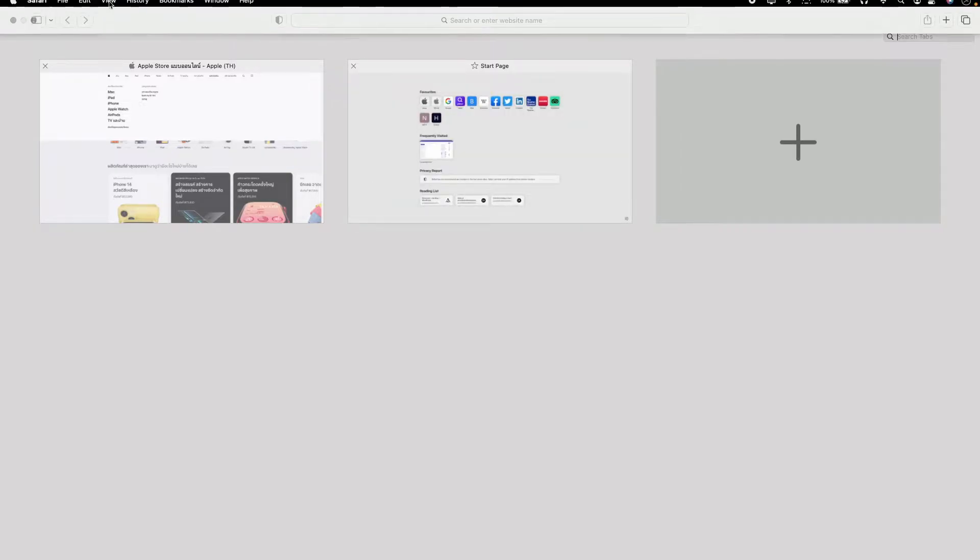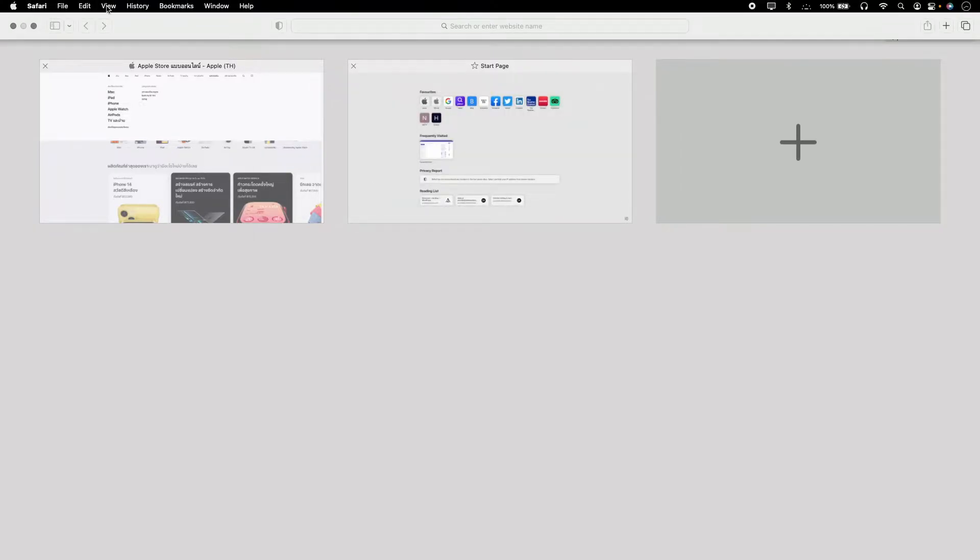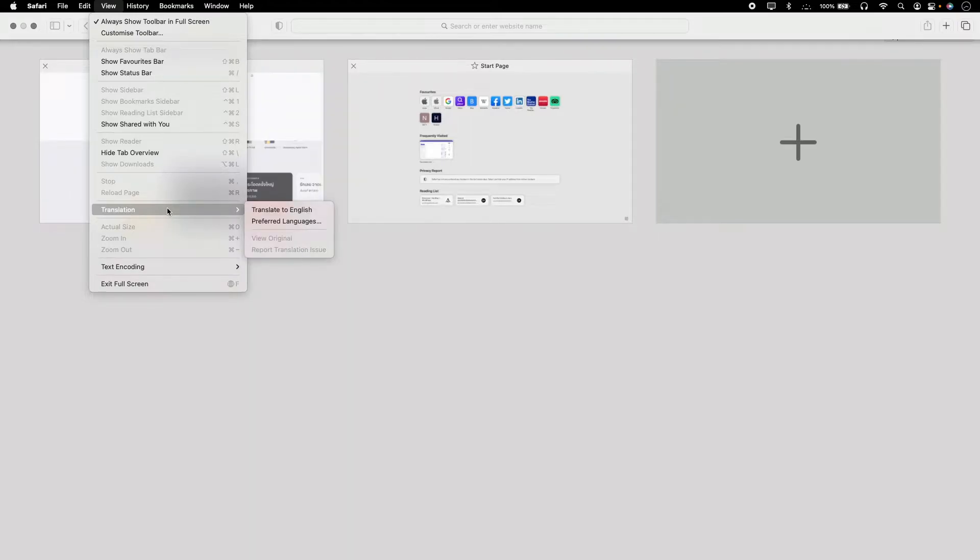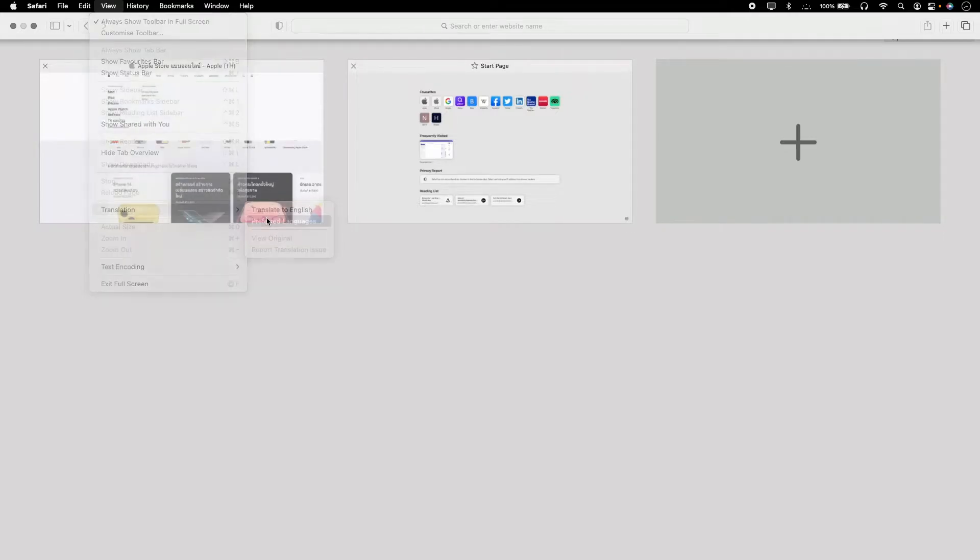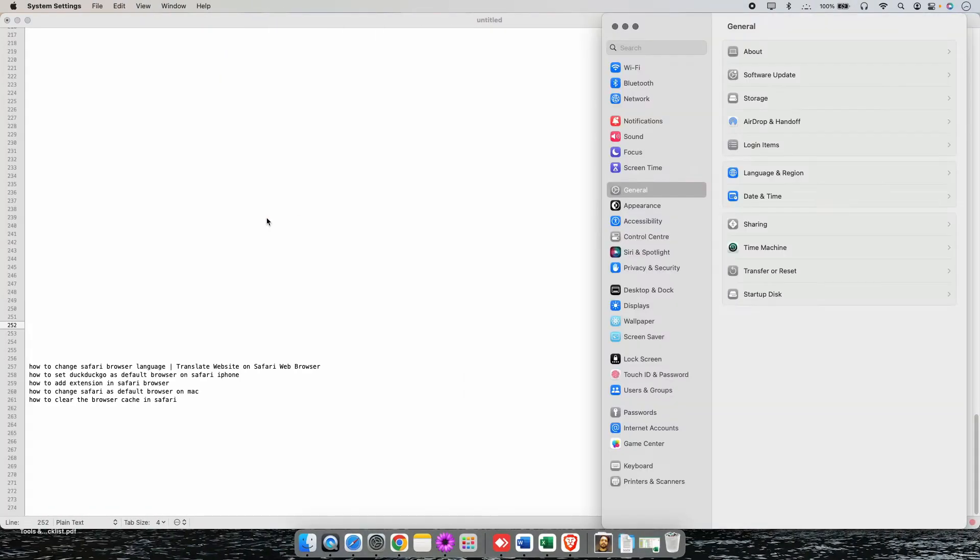Close this window and click on View option followed by Translation and click on Translate to English, or you can change the language by clicking here in Preferred Languages.